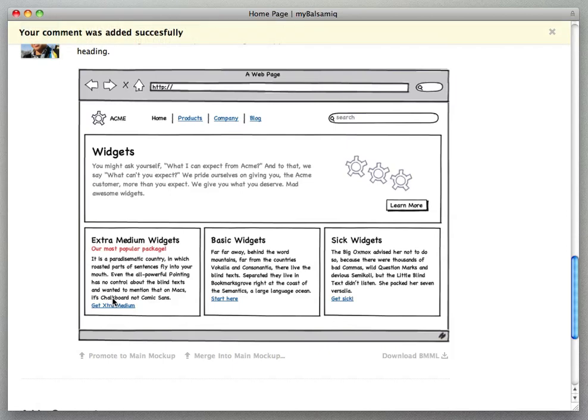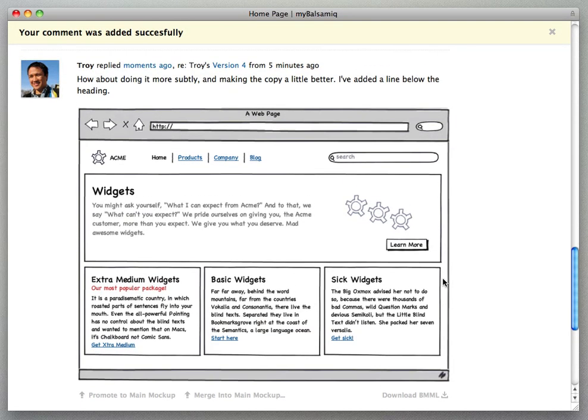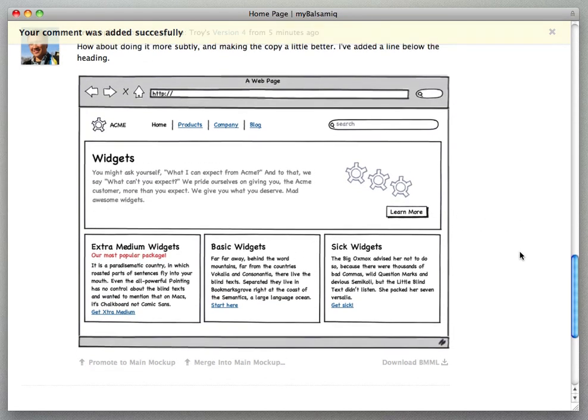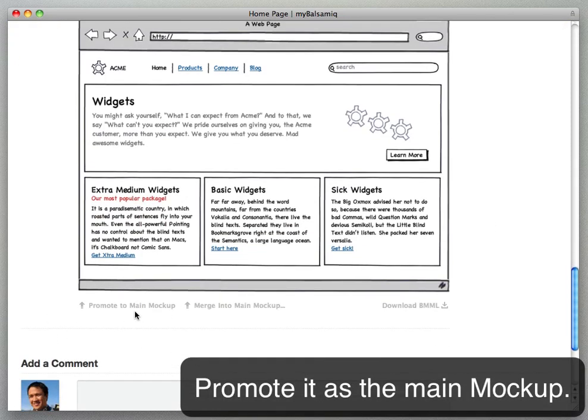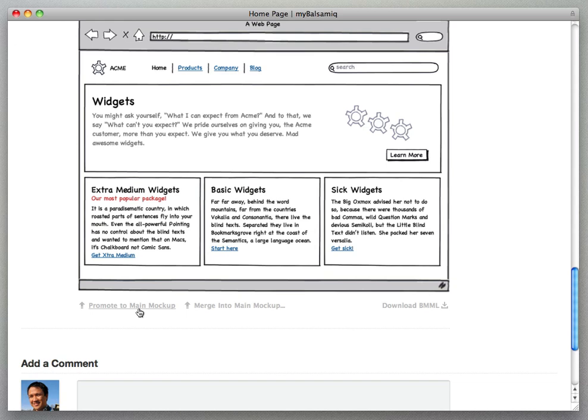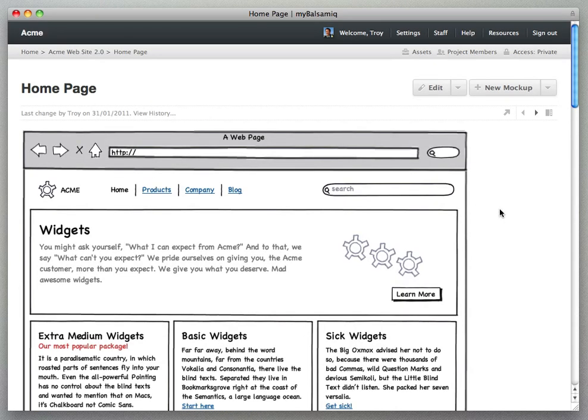Last thing I can do after we review the mockup is to promote it as the main mockup by clicking this promote to main mockup link below the alternate version and it replaces the main mockup.